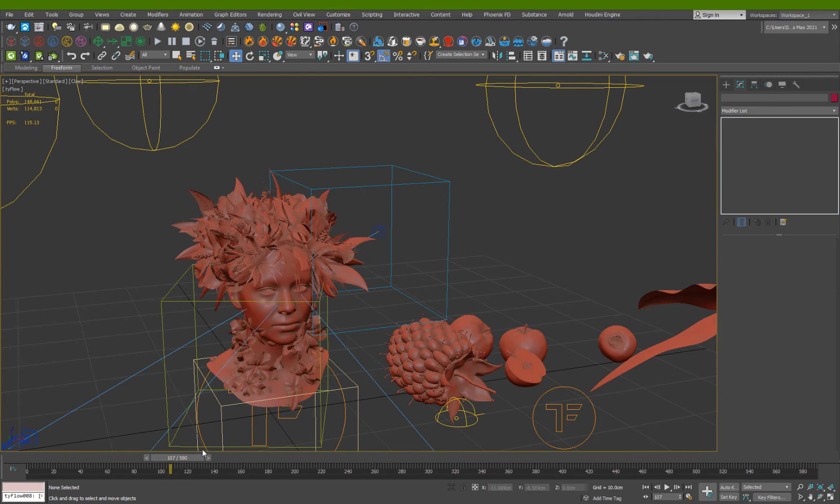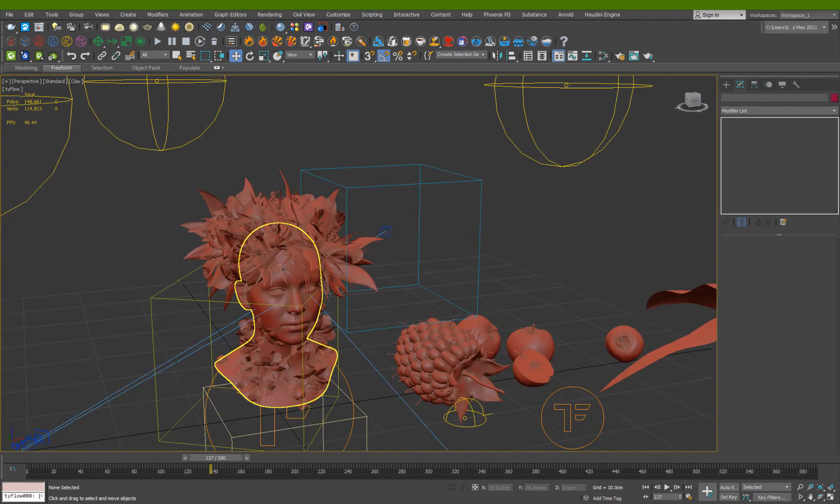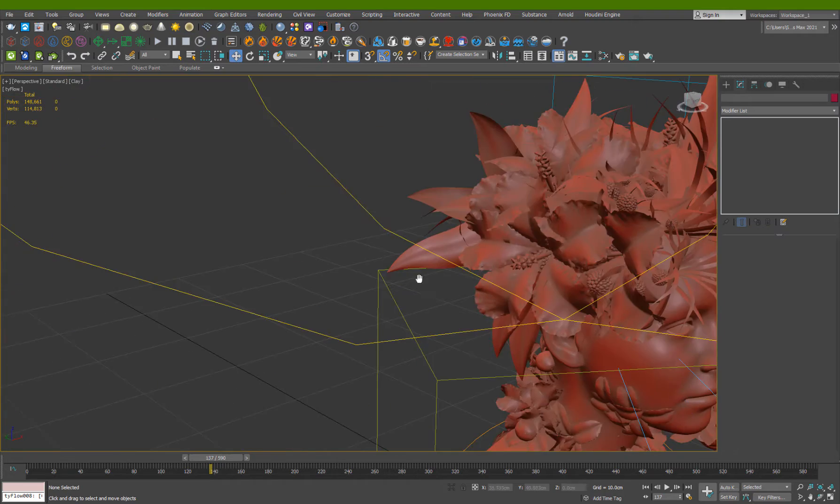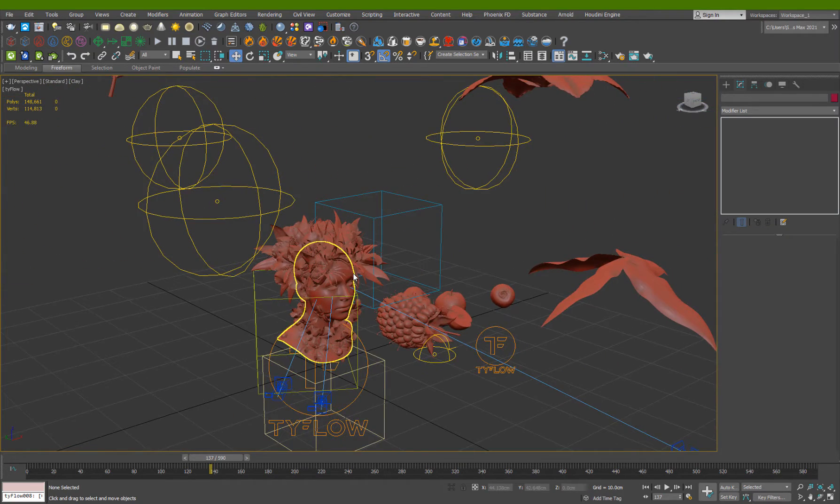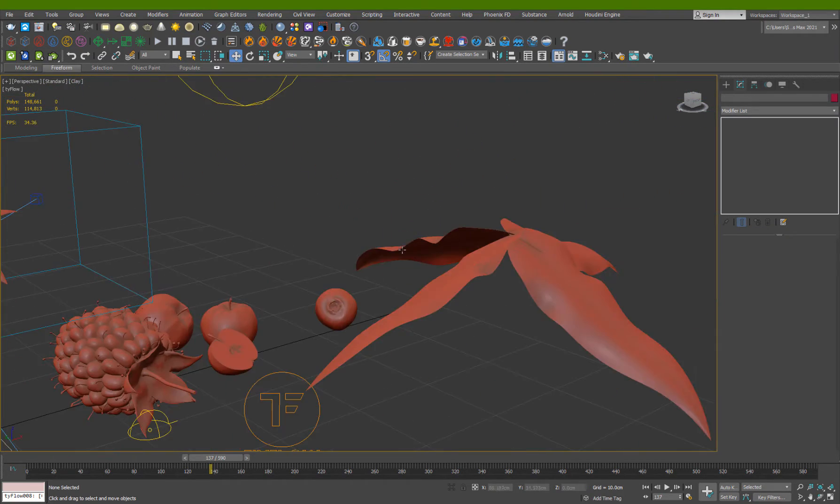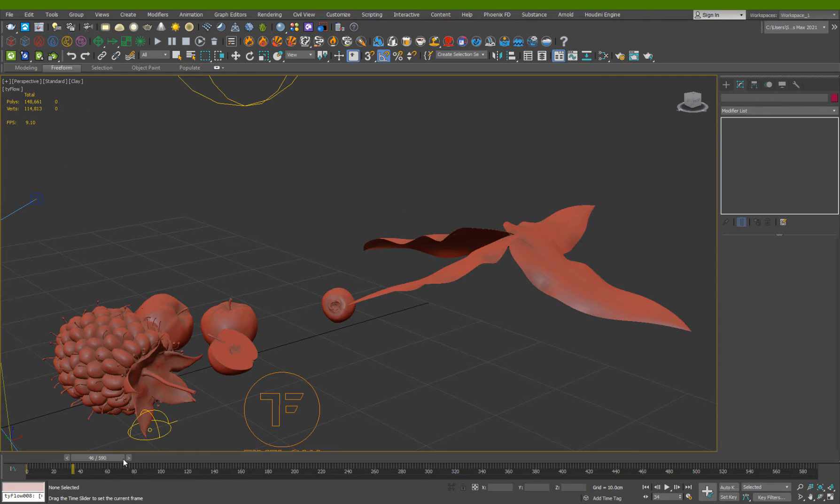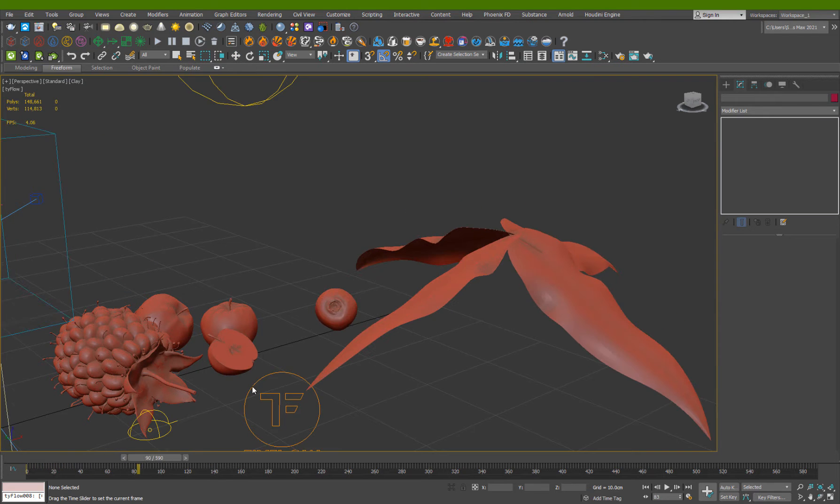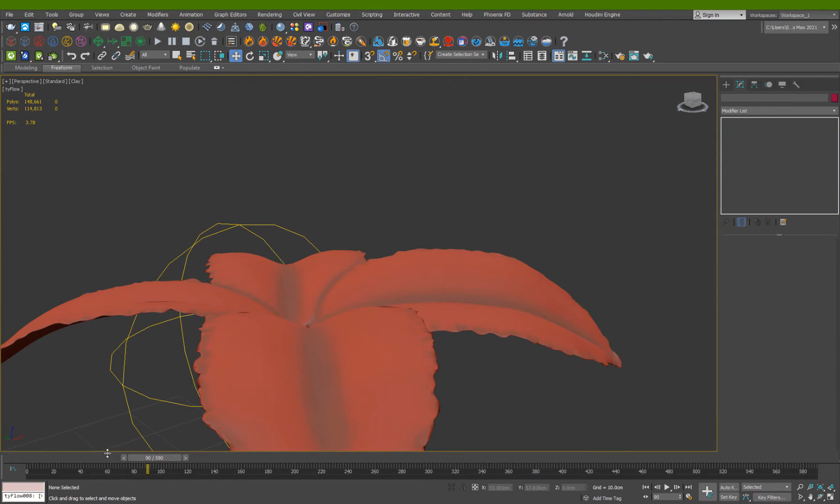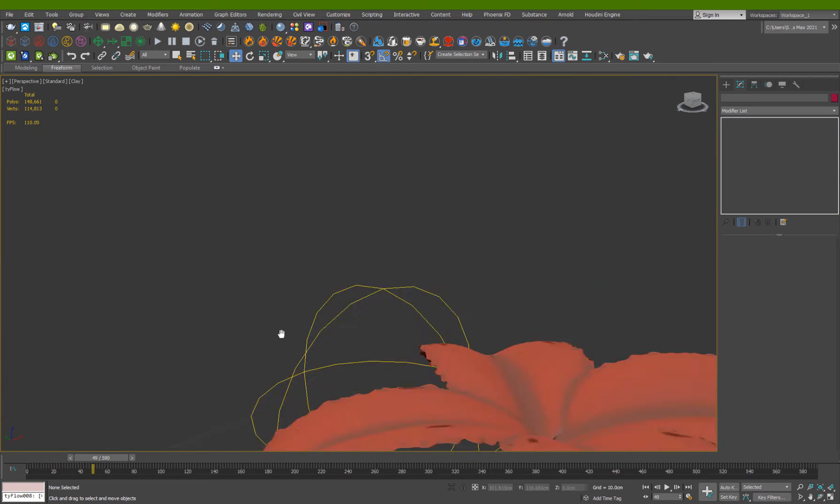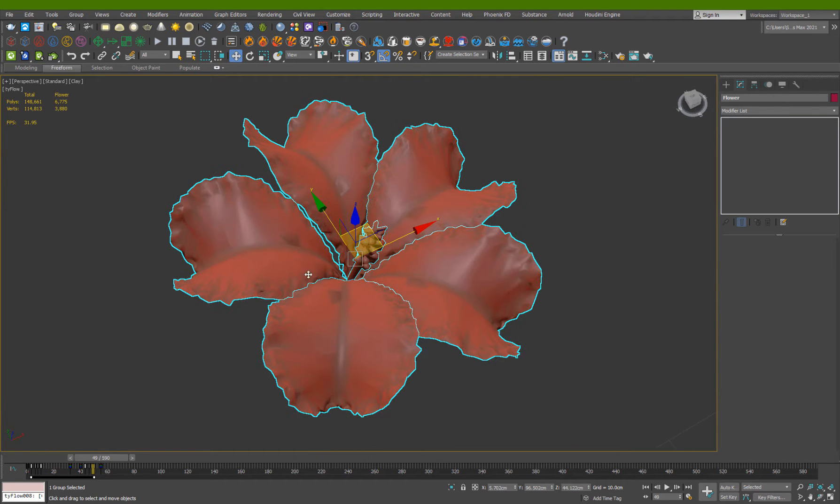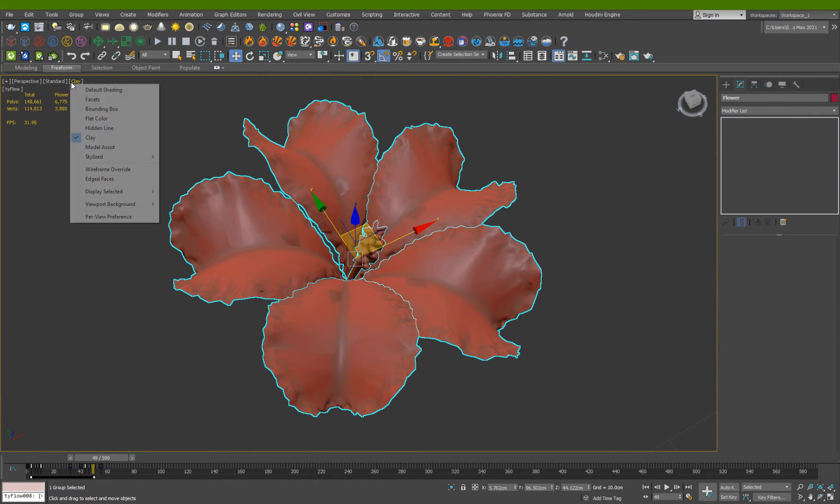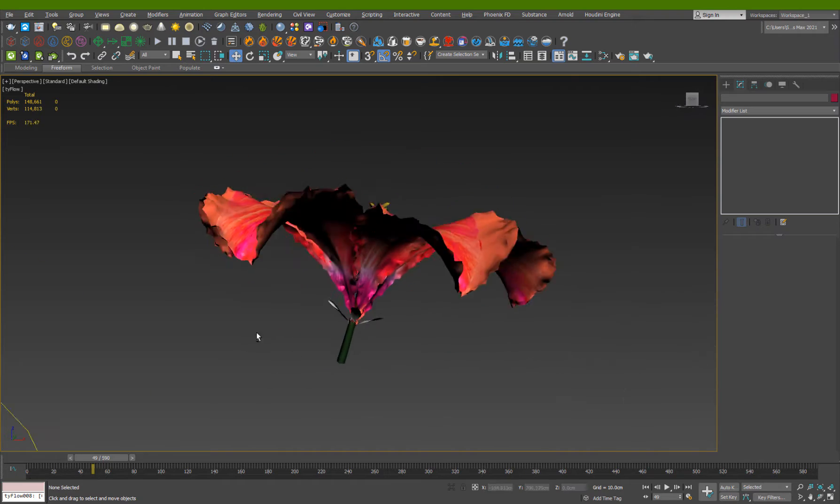plant and fruits growth effect using Tyflow. Here is the scene that we will be creating in the tutorial. We got some custom plant growth, some leaves, some other leaves, and some flowers that we will be taking